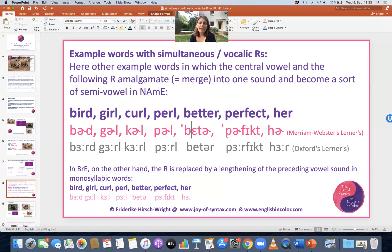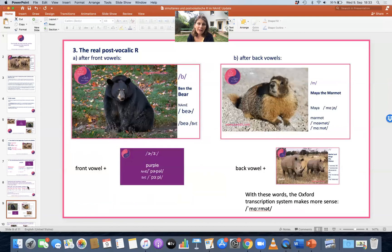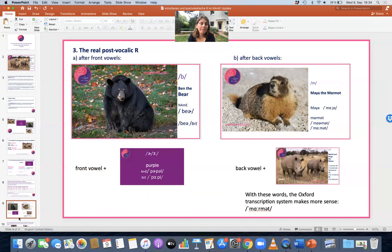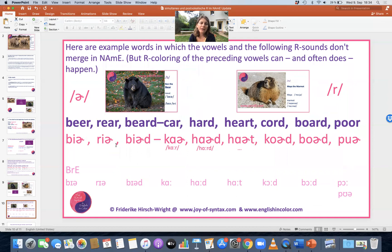And now let's talk about the real post-vocalic R — first after front vowels, as in 'bear,' and then after back vowels, as in 'marmot.' Here are examples. We have the 'bear' sounds: 'bear,' 'rear,' 'beard.' Those are just three examples of the bear sounds.